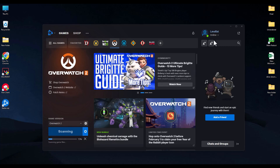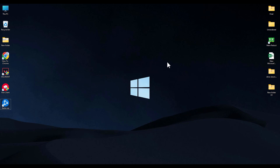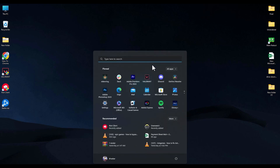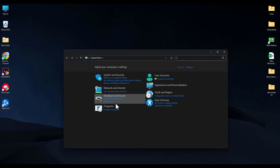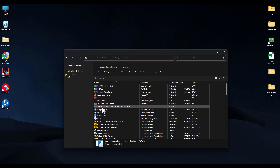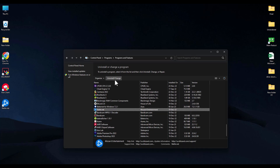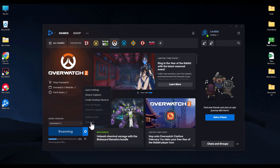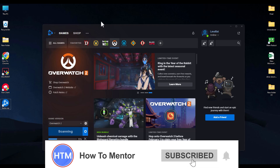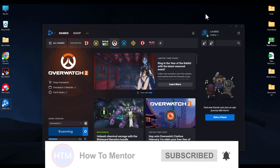If you're still facing the issue after the update, open your Control Panel and uninstall Battle.net, then reinstall it. If that doesn't work, the last option is to uninstall the game entirely and reinstall it. That's it — thank you for watching, please like and subscribe to my channel, and take care.